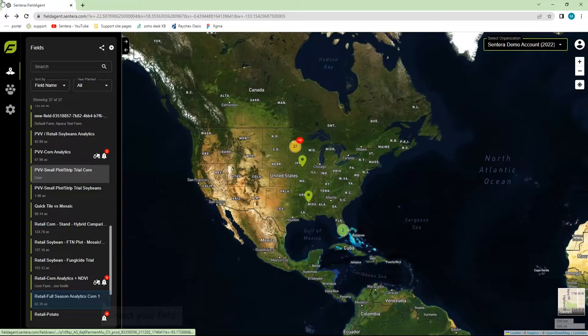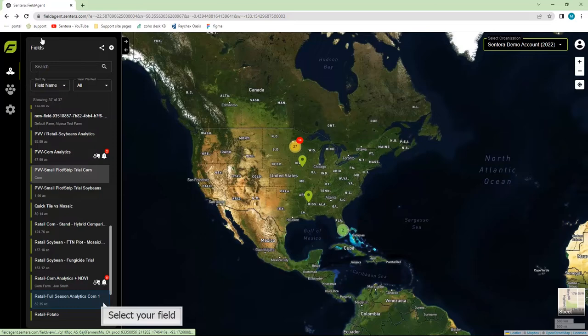In this video, we'll be demonstrating how to use reports in FieldAgent web. Once you log into FieldAgent, select the field you want to run the report on.